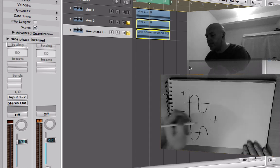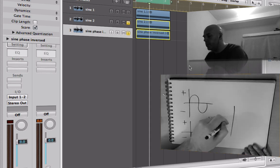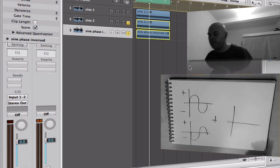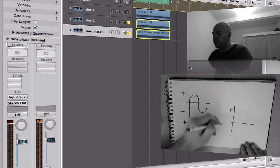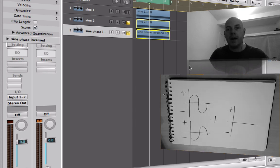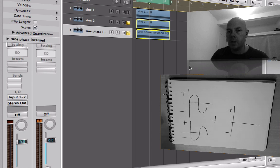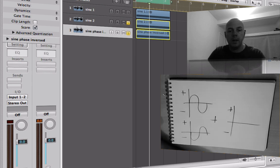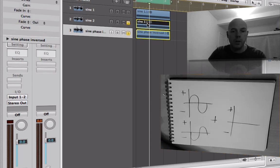You add them together and what we get is silence - nothing. They cancel each other out. You've heard of phase cancellation, this is what it is. Let me show you.